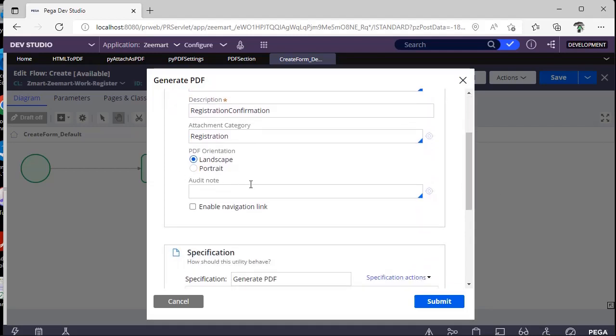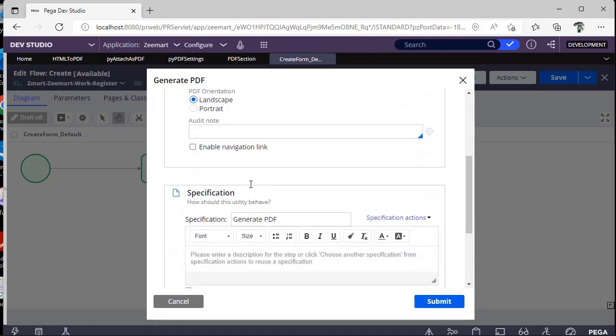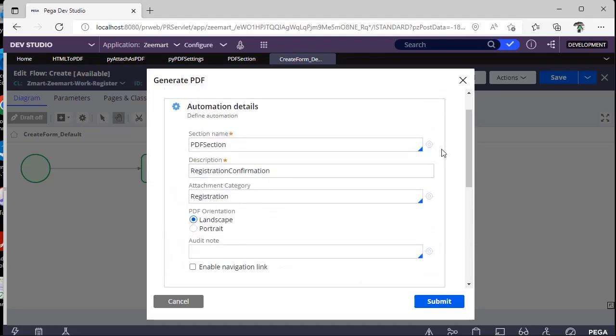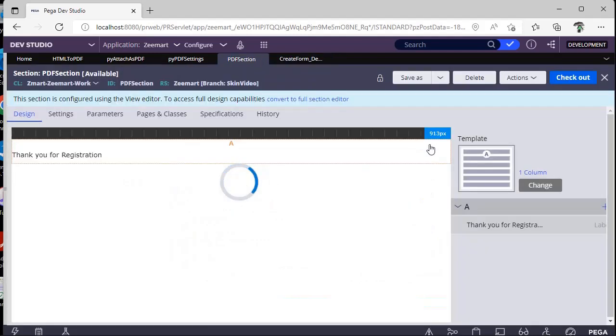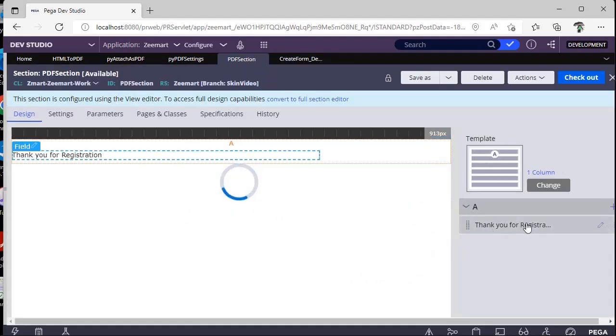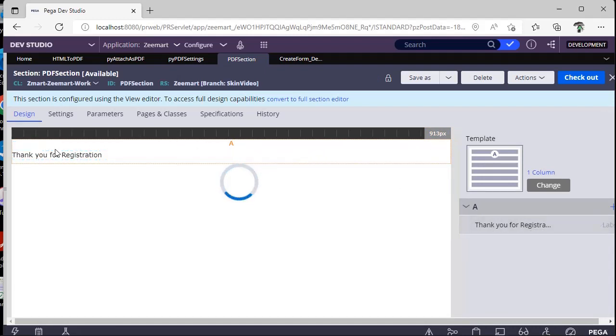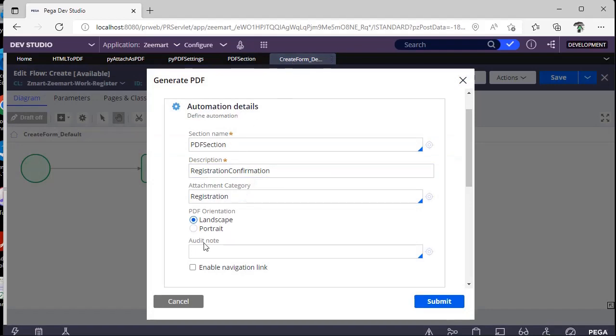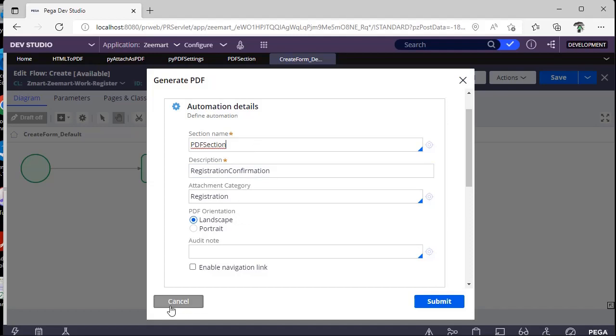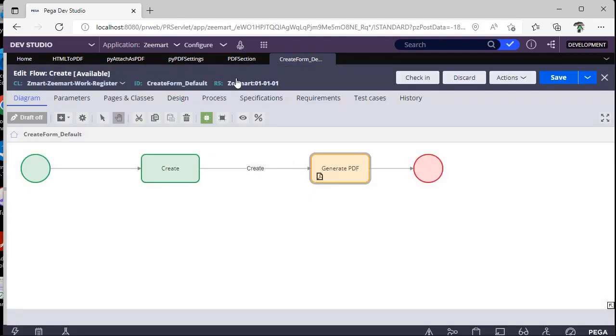What is the category of the attachment and what is the orientation of the PDF. So here I have created a section called PDF section and I have given just a label like this: thank you for registration. Once I have submitted the form, it should pick this section and print this in a PDF. Let's see whether it is working or not.